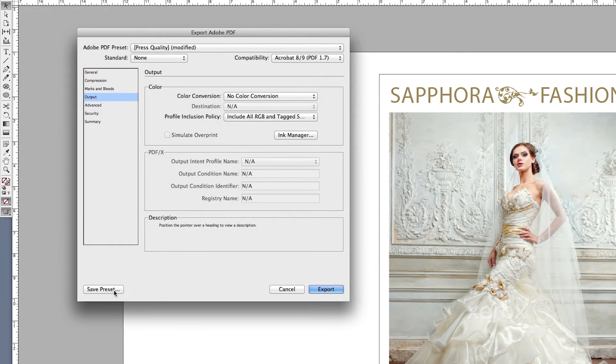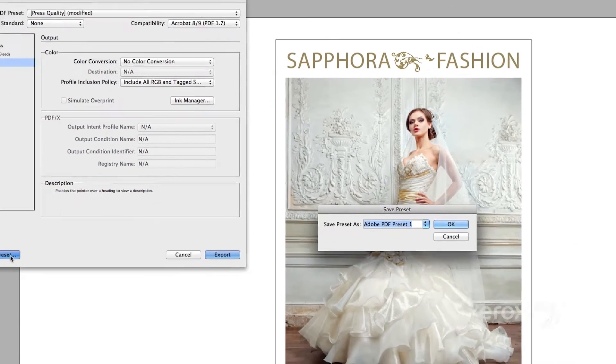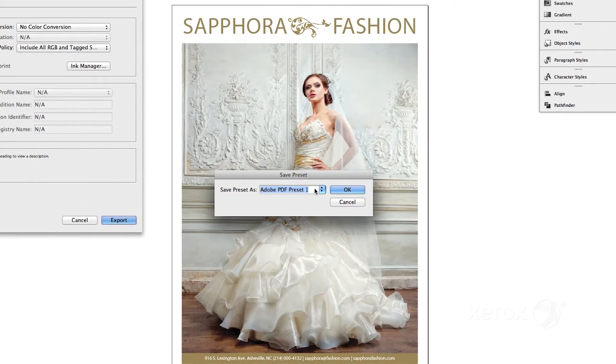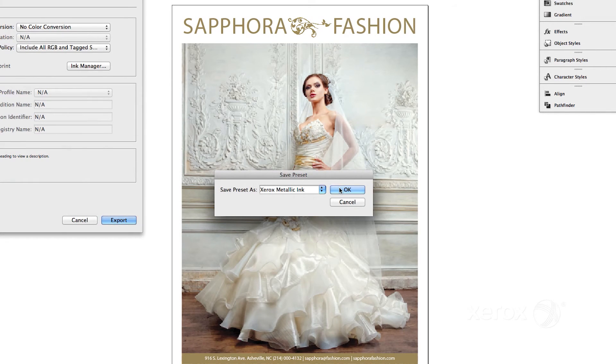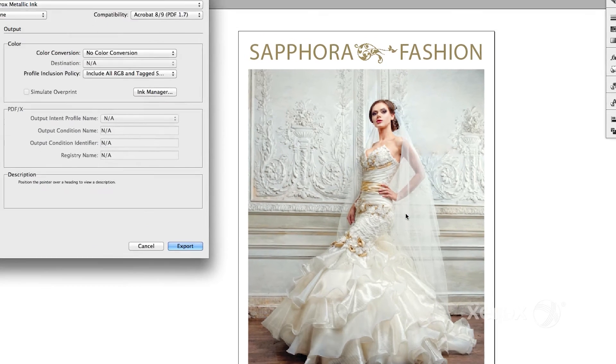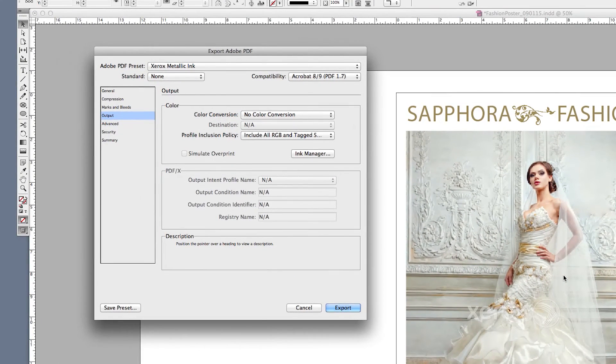Select Save Preset and name it Xerox Metallic Ink, for example. Then select Export. Your presets will be available in the File menu.